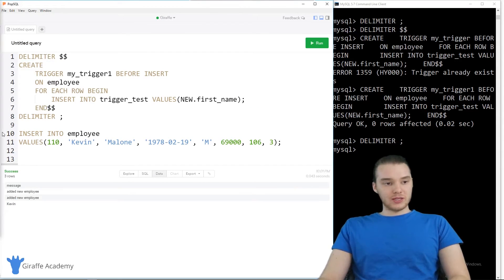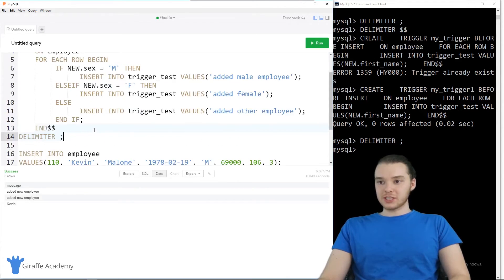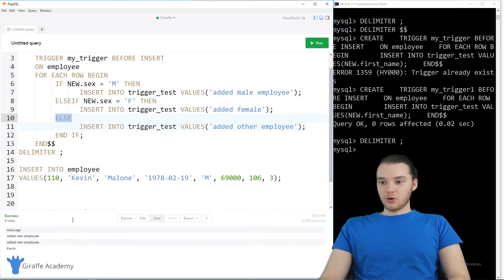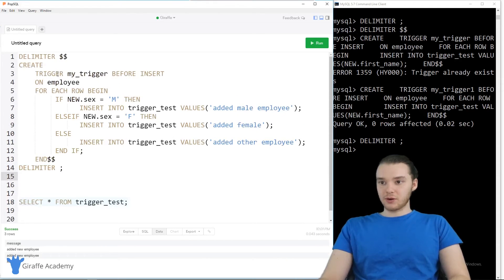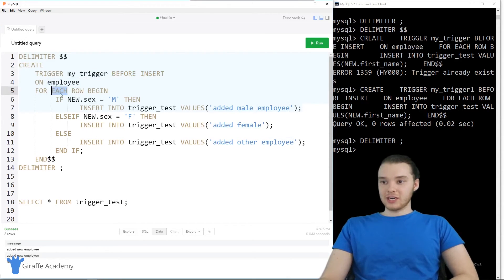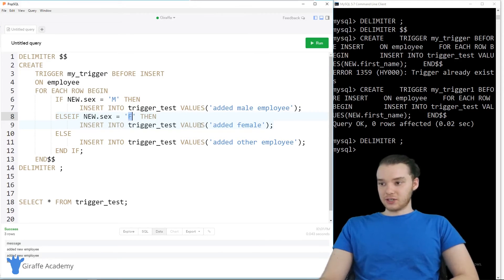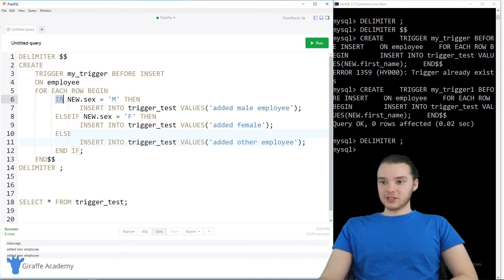There's one more thing I want to show with triggers — a more complex trigger using conditionals, with IF, ELSE IF, and ELSE. It's the same structure as before: CREATE TRIGGER, BEFORE INSERT ON employee, FOR EACH ROW, but this time using an IF statement. If NEW.sex = 'M', insert into trigger_test 'added male employee'. Else if NEW.sex = 'F', insert 'added female'. Else insert 'added other employee'. So it's IF/ELSE logic — if the condition is true we do this, otherwise we check the next condition.